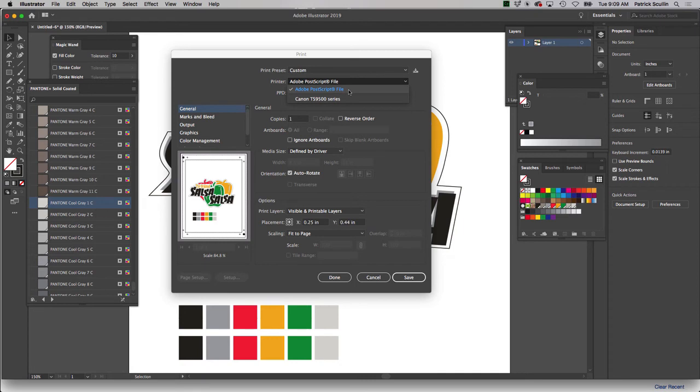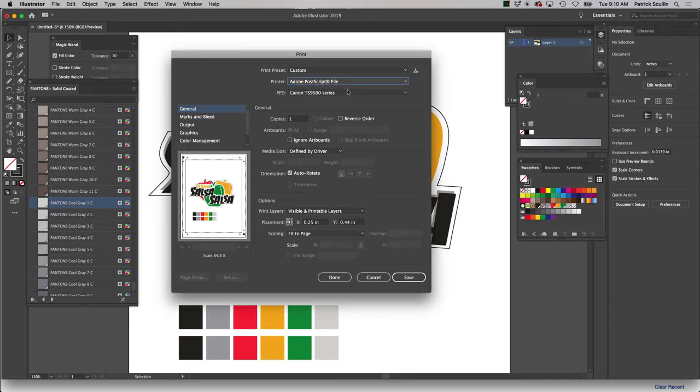what you're going to do is you're going to check and make sure that the printer says Adobe Postscript file. So instead of actually sending to a printer, we're creating a Postscript file. So you want to make sure that you set that.